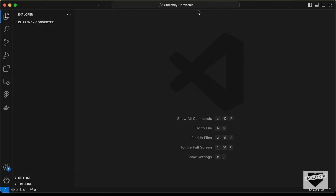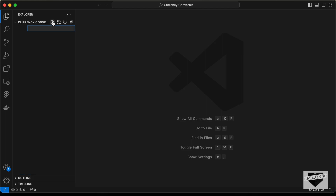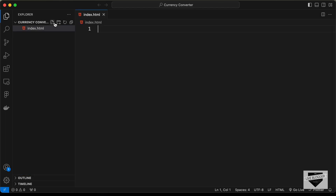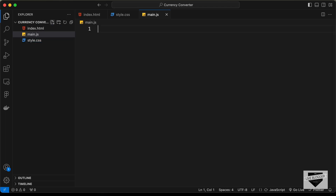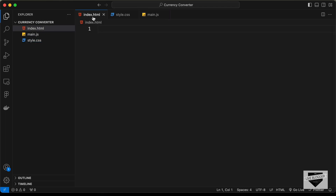I've created a folder called 'currency-converter' and opened it in VS Code. Let's create the necessary files: a new file called index.html, another called style.css, and one more called main.js.